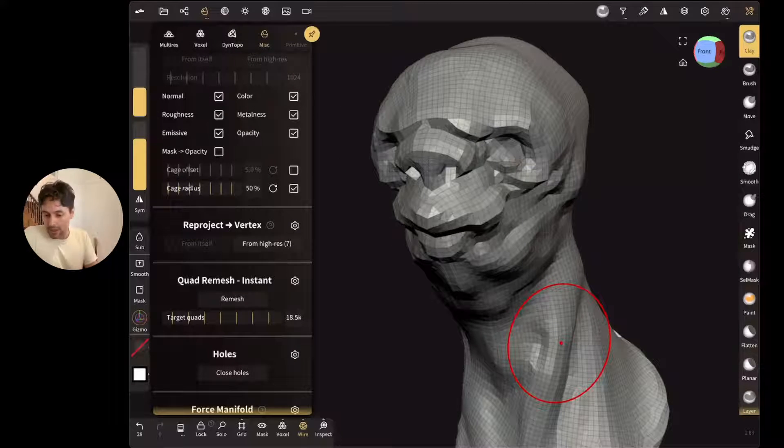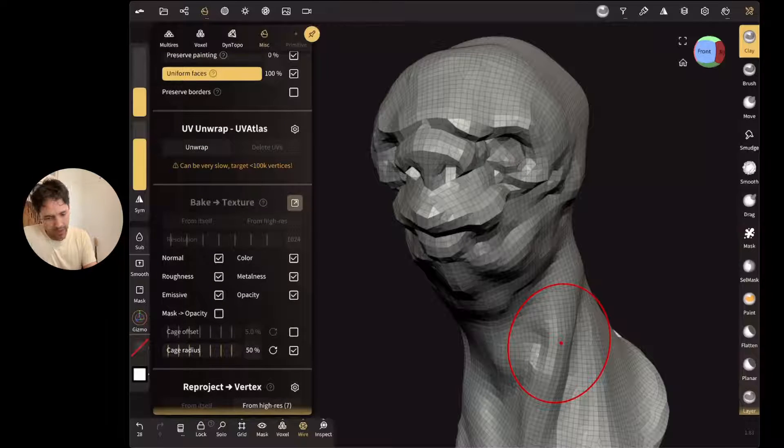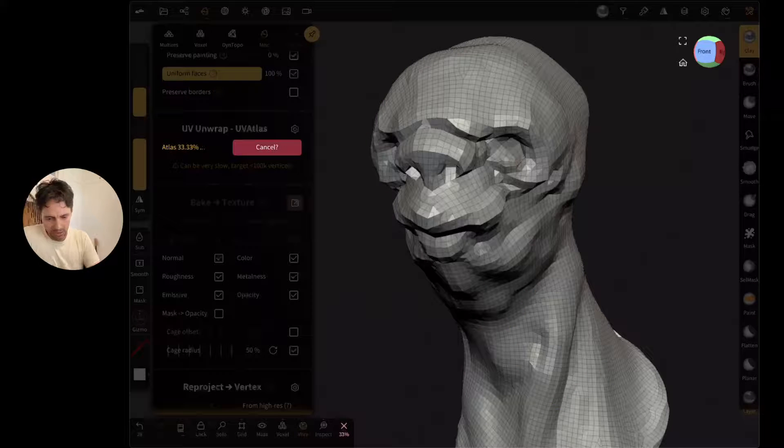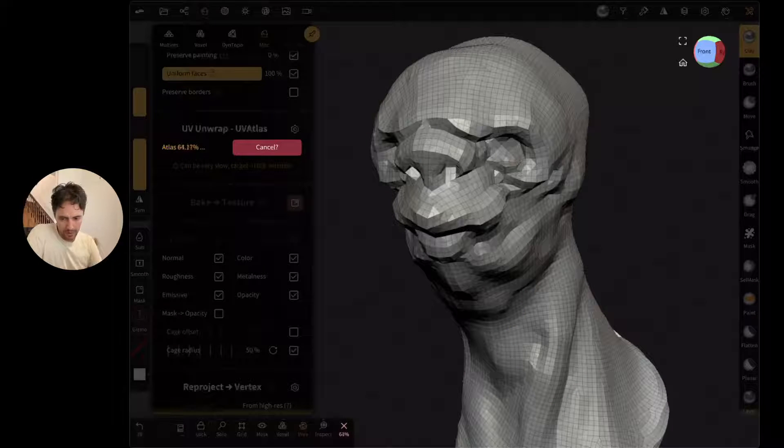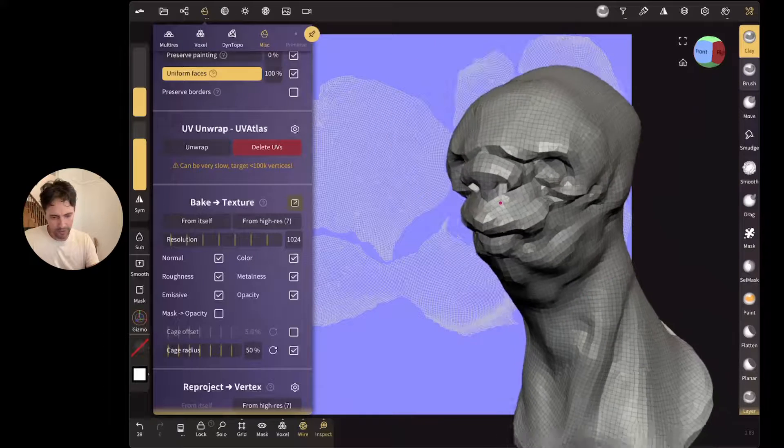To bake maps, you'd need UVs. It's got a built-in UV unwrapper. Again, it's not brilliant, but it's good enough for the job. So now we've got UVs in the back there.